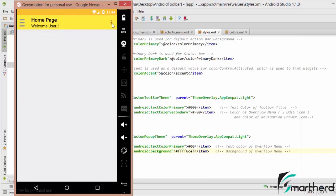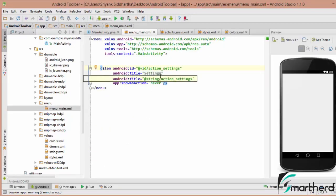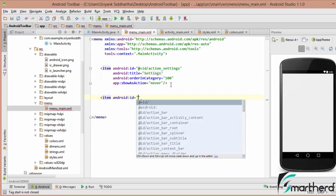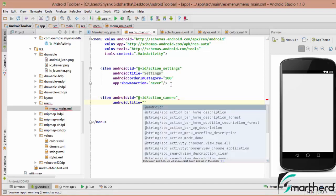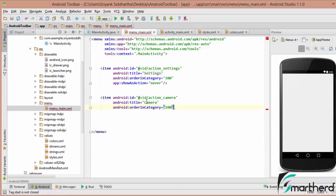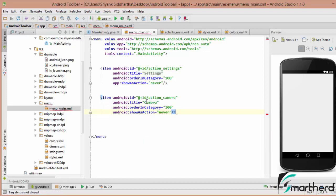We are having the settings only right now. If you want to add more items, simply go to menu_main.xml. By default, Android Studio has created only one item — settings. We will add more items here. Let's say item with the ID action_camera, give it the title Camera, order in category 100, and show as action never.